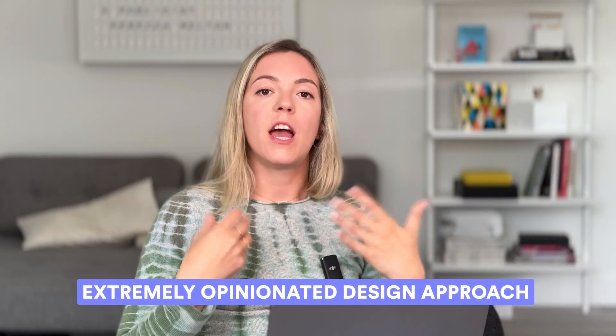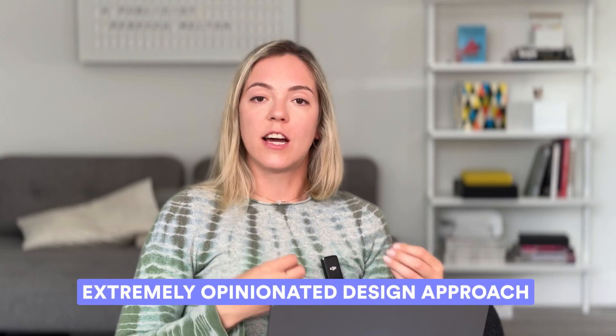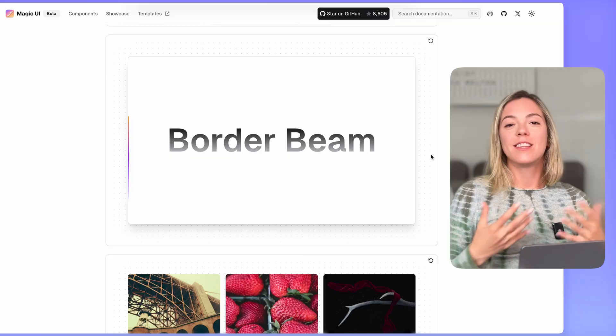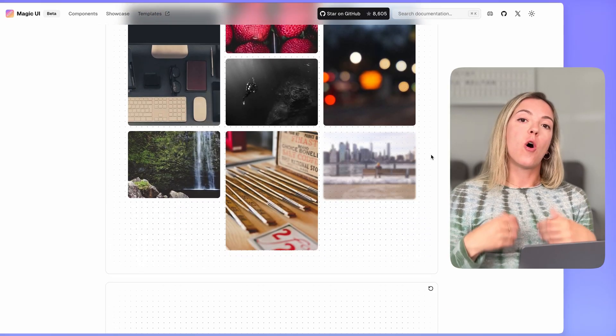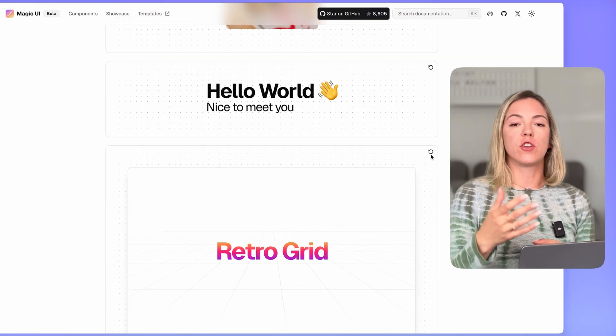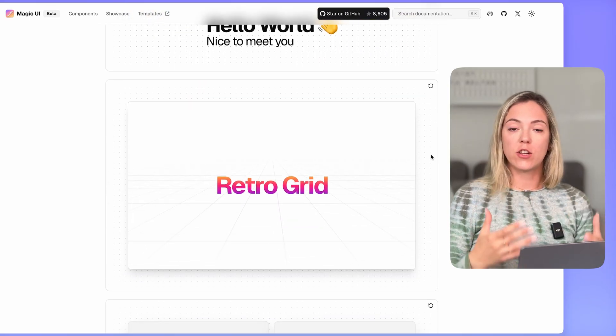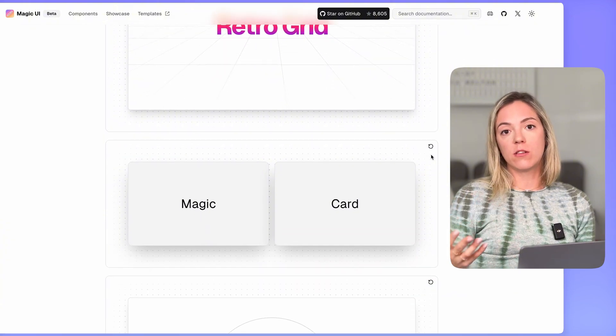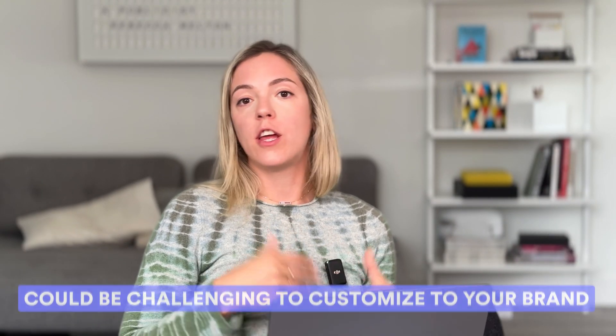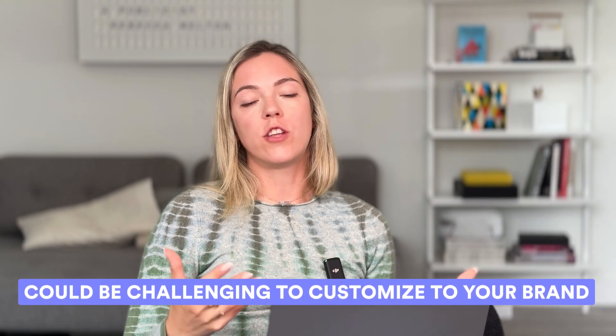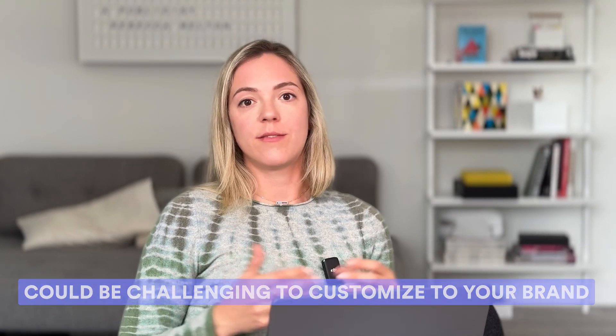The extremely opinionated design approach becomes really obvious when you start looking at their animated components. While a lot of those animations look really fun, they might not necessarily fit with your brand. This means if you're working with a designer or have your own vision for what your design system and your brand should feel and look like, Magic UI might not necessarily fit well and could be a little bit challenging to customize.